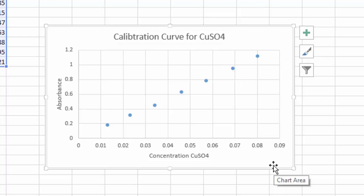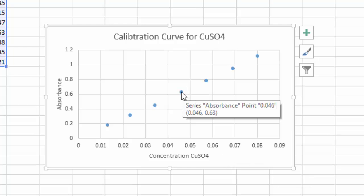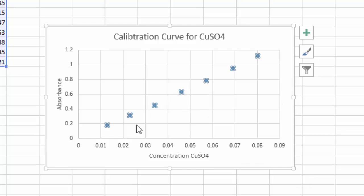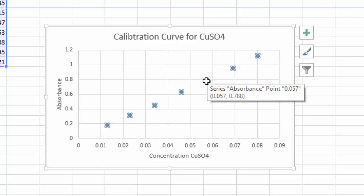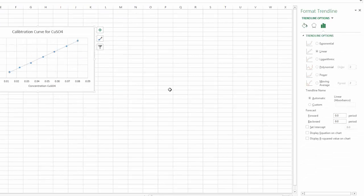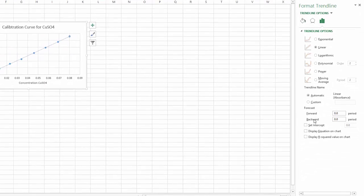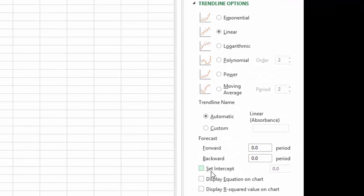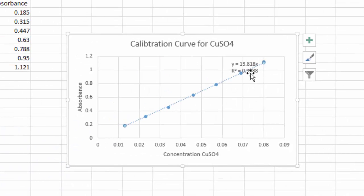The next thing I want to do is left-click on one of the data points so all of them are highlighted, then right-click and go to Add Trendline. I want to do a linear fit, set the intercept to zero, display the equation on the chart, and display the R-squared value on the chart.